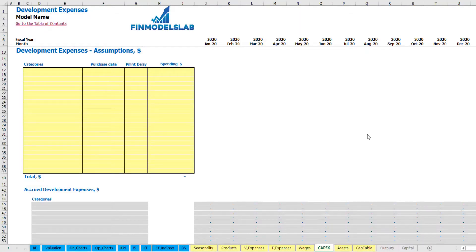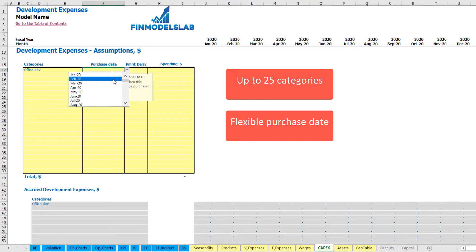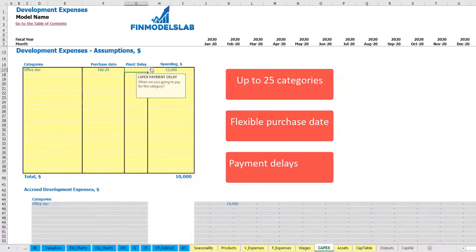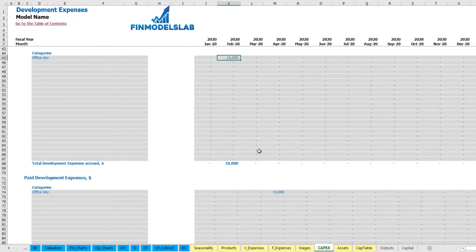On the CapEx tab you may input up to 20 development expense categories. For example, office development with a purchase date of February 2020 with spending of $10,000. You can also input a payment delay — let's set up two months. This means this amount will be accrued in February because the purchase date is February, but the paid development expenses will be in April 2020 for this office development.